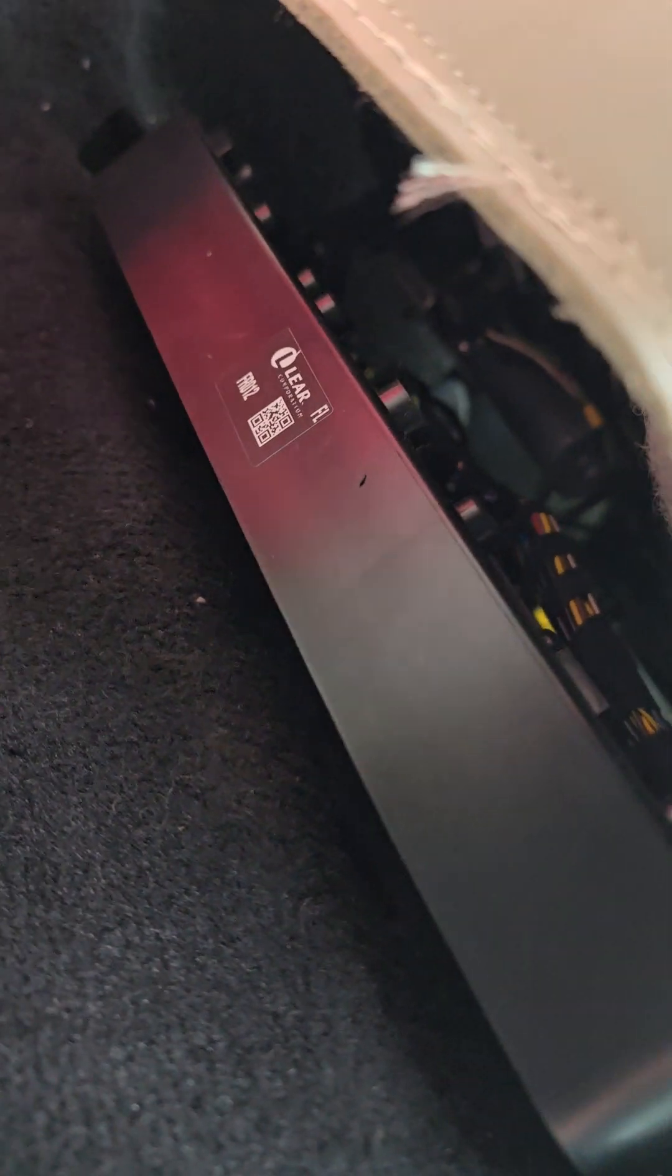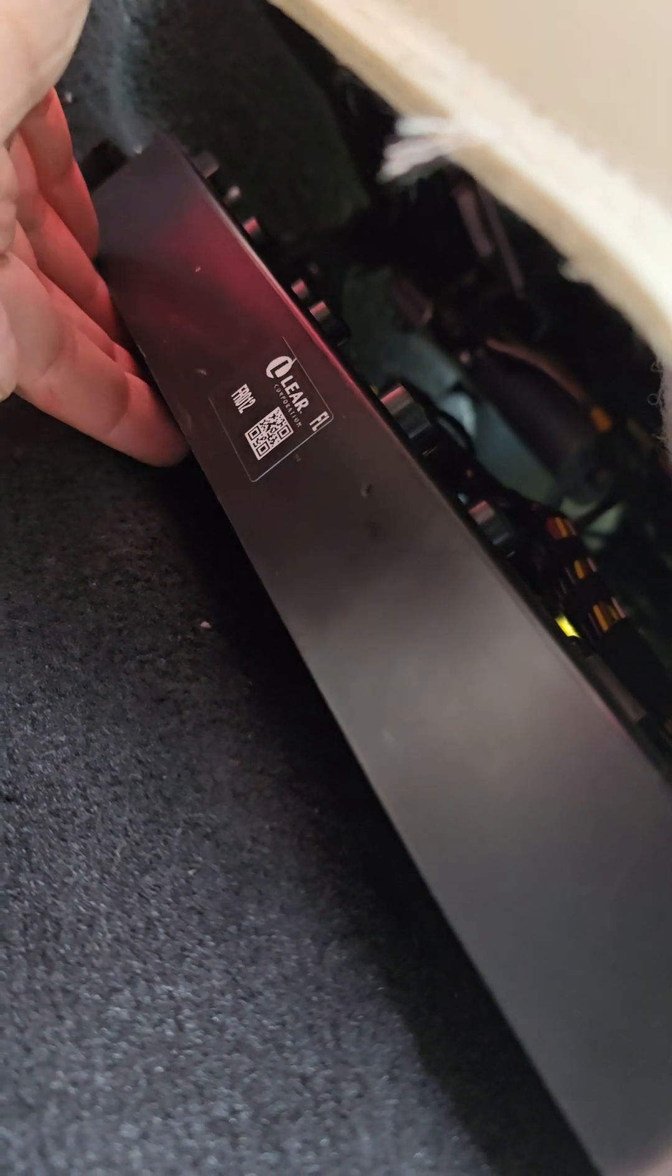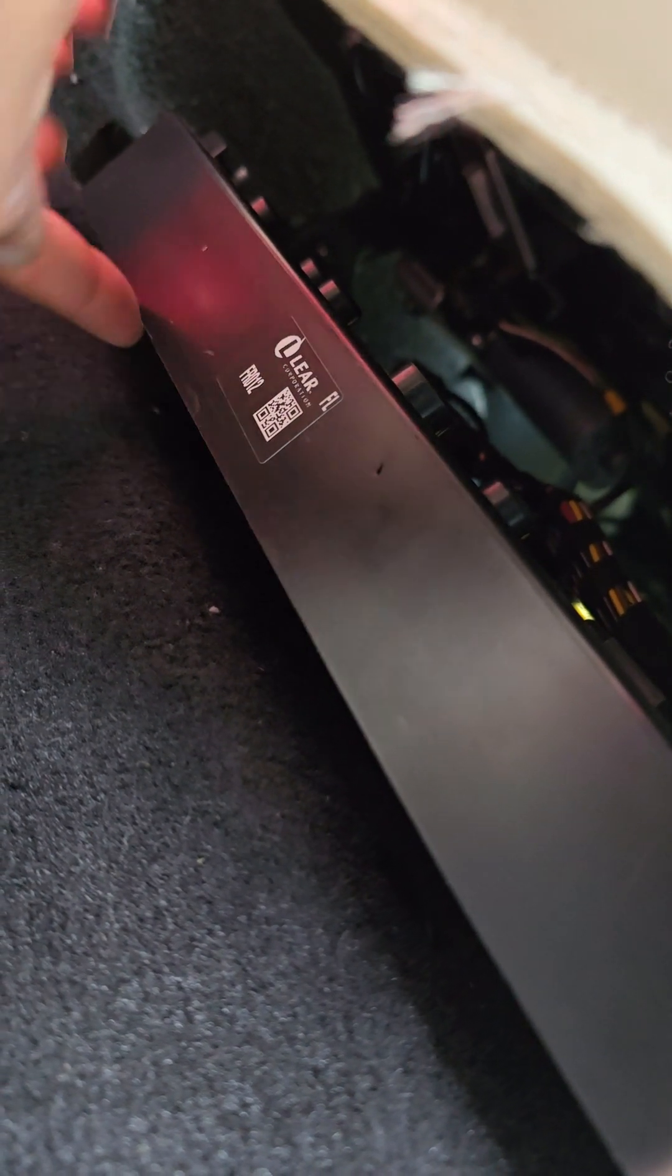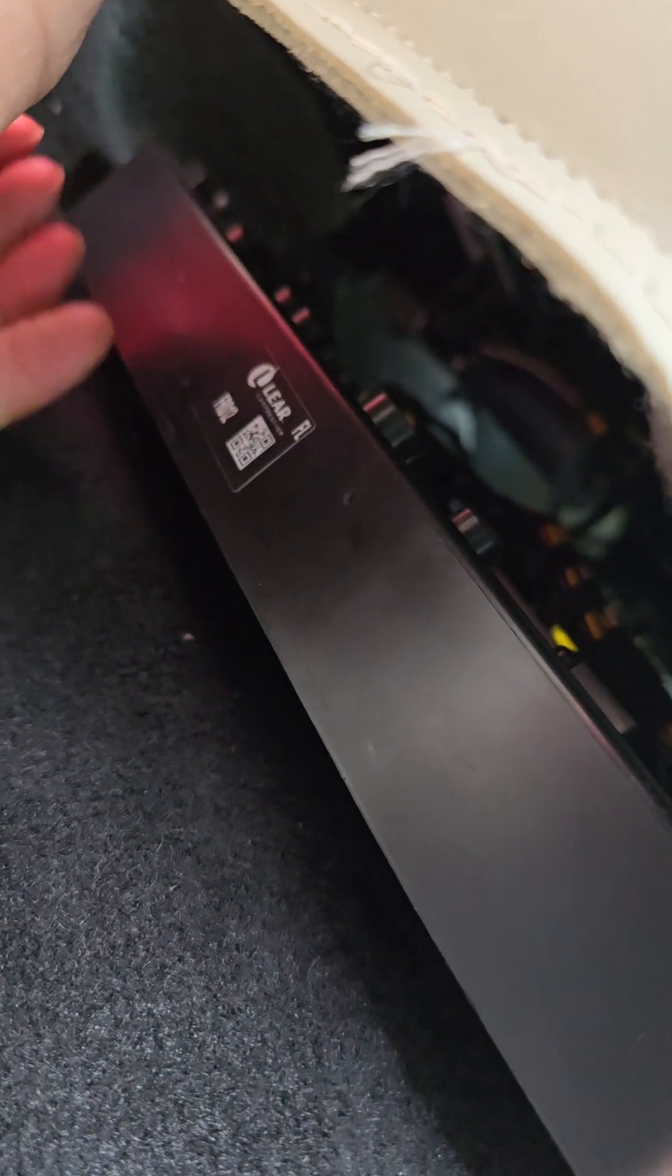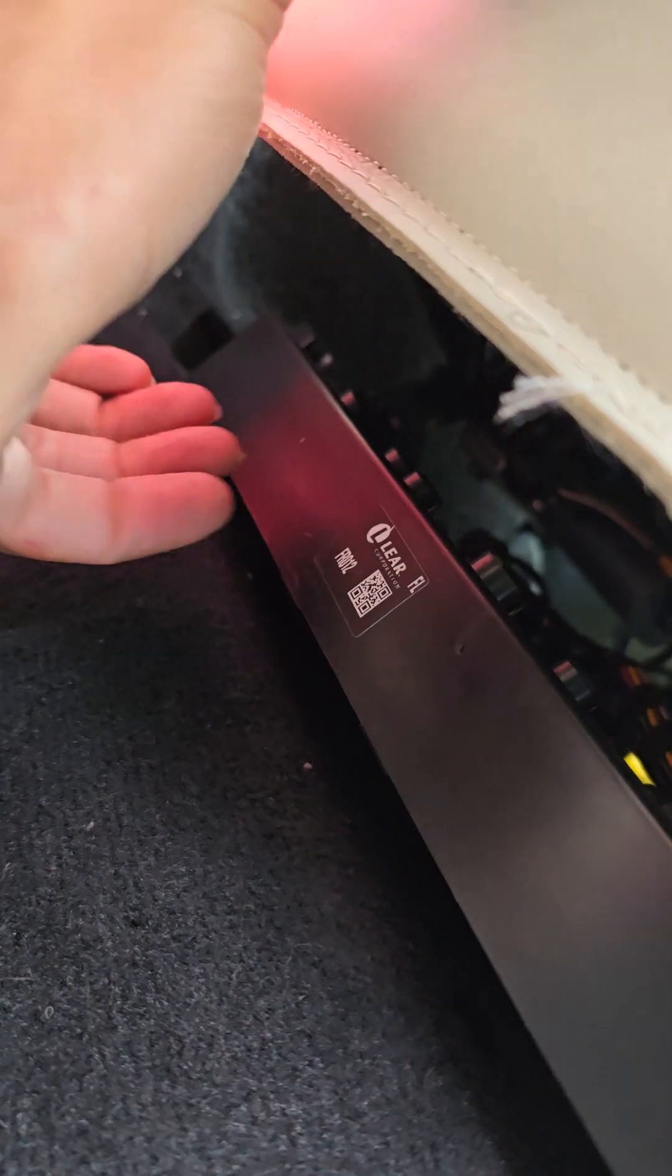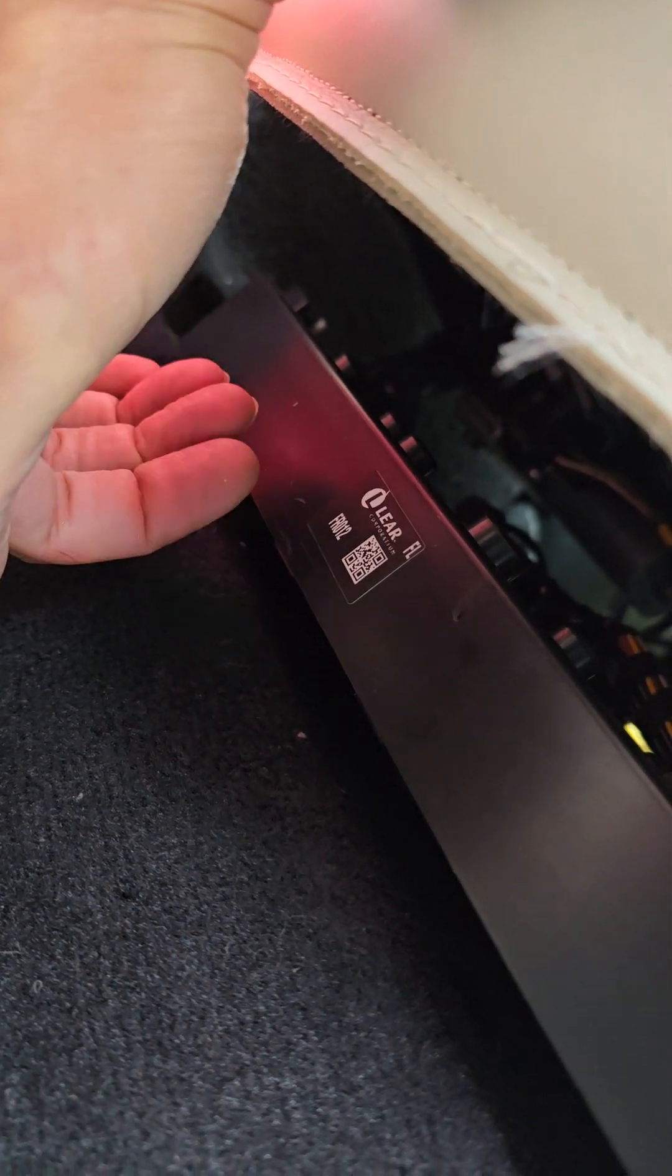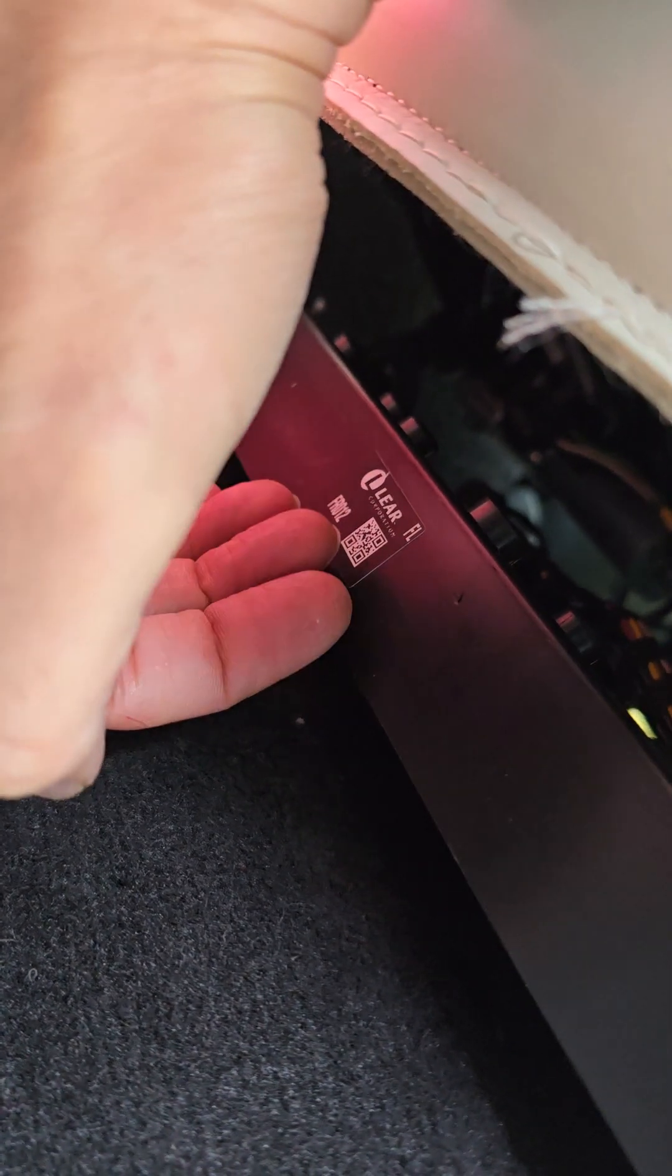And all you need to do is have a feel behind there and you'll be able to feel plugs that are connected into this thing here. There'll be one, two, and three I think. All you need to do is just push them in. You won't be able to get your hand in, so get a feel of them and push them in as much as you can. Push them in.